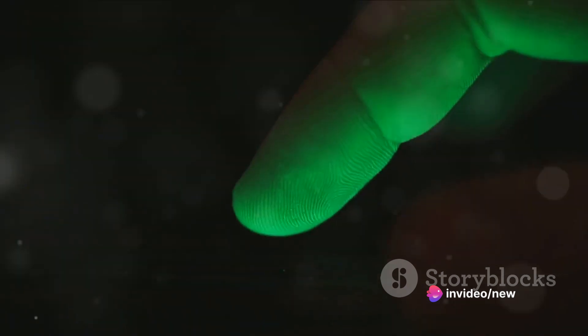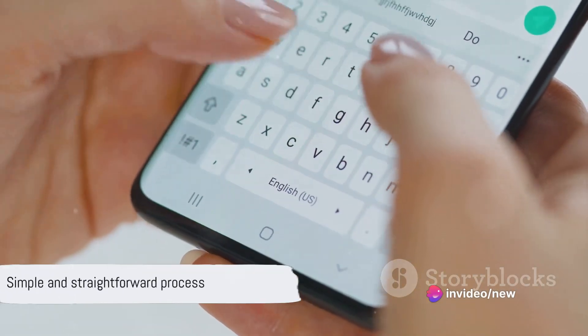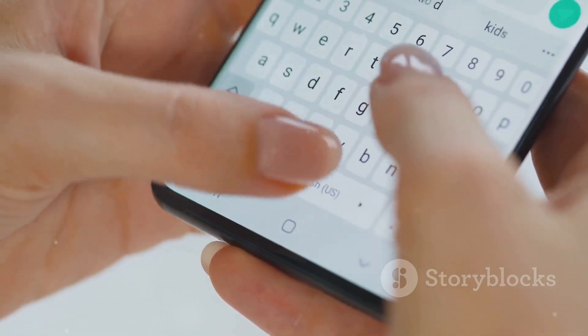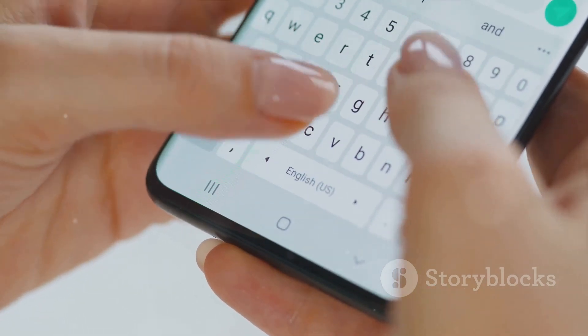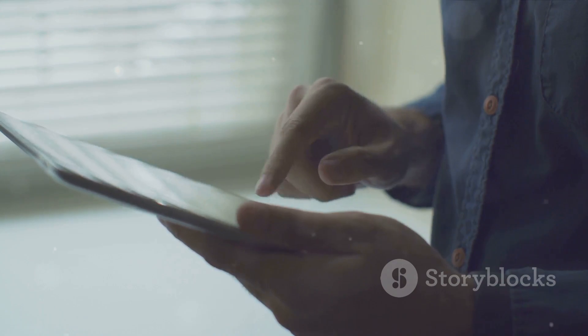To recap: we navigated to Settings, enabled Developer Options, and finally toggled off Show Touches. It's as simple as that. If you're left with questions, or if there's another OnePlus feature you're curious about, drop a comment below. We're always here to help. Don't forget to like and subscribe for more helpful tech tips. Until next time.